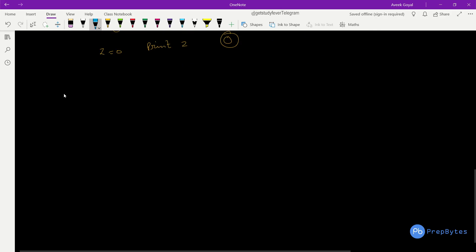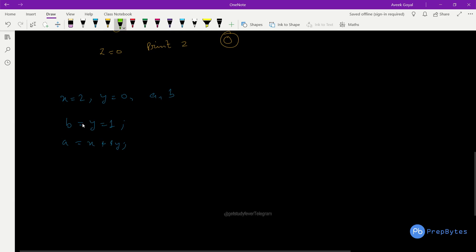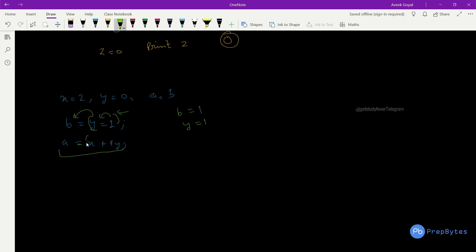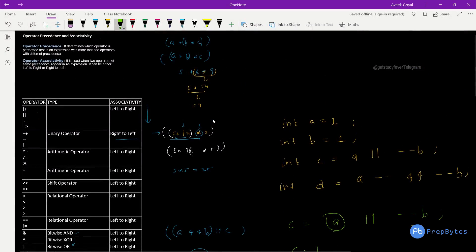Another example: x = 2, y = 0, b = (y = 1), a = x && y, then print x, y, a, b. We have two assignment operators, which have right-to-left associativity. So first 1 is assigned to y, then y's value is assigned to b — both b and y become 1. Then a = x && y: x is 2 (true) and y is 1 (true), so a becomes 1. Final values: x = 2, y = 1, b = 1, a = 1.